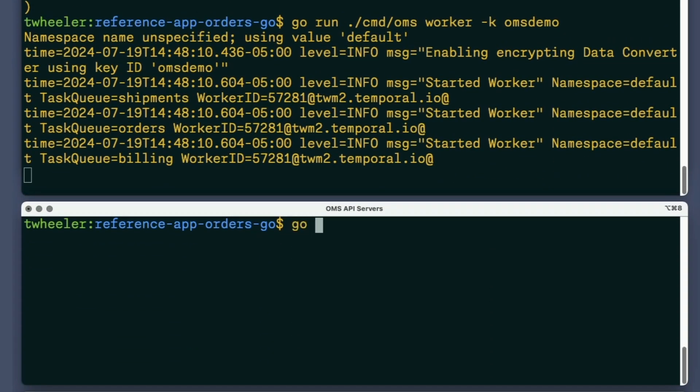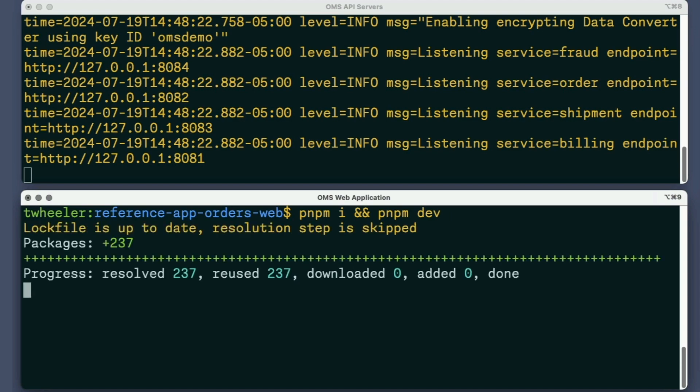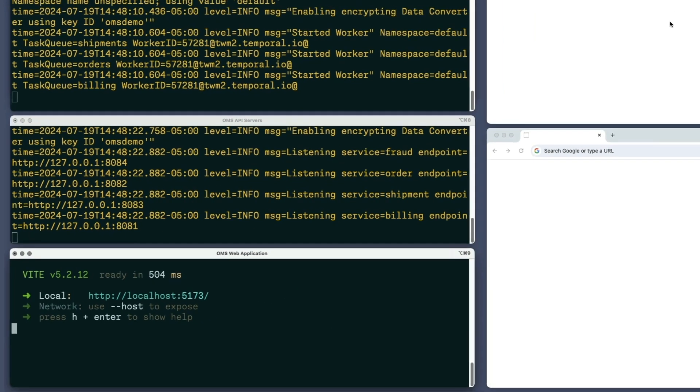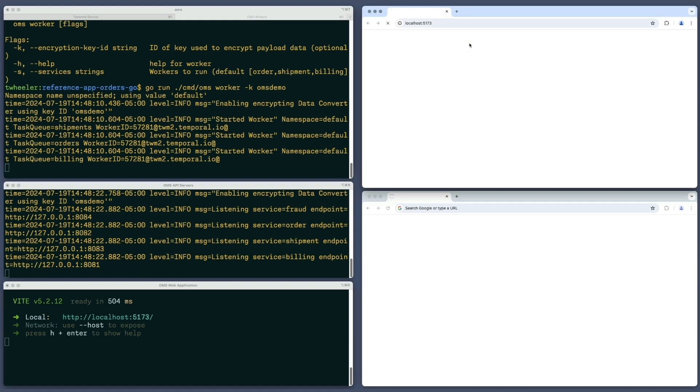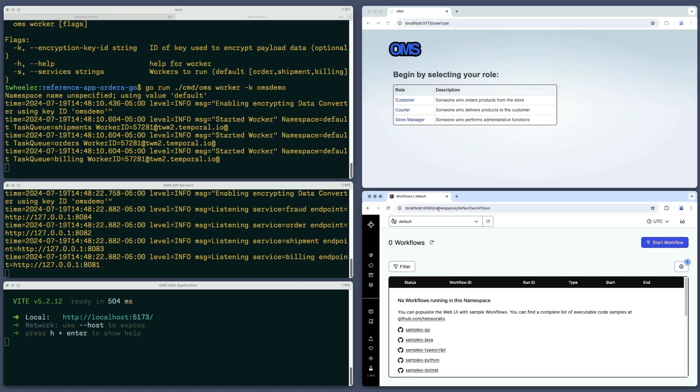The API server supports the same option, so I'll use that, specifying the same encryption key ID. Finally, I'll start the OMS web application. I don't need to specify that option here since the web application never communicates with a Temporal service. I'll navigate to the web application in this browser window and open the Temporal Web UI in this one.